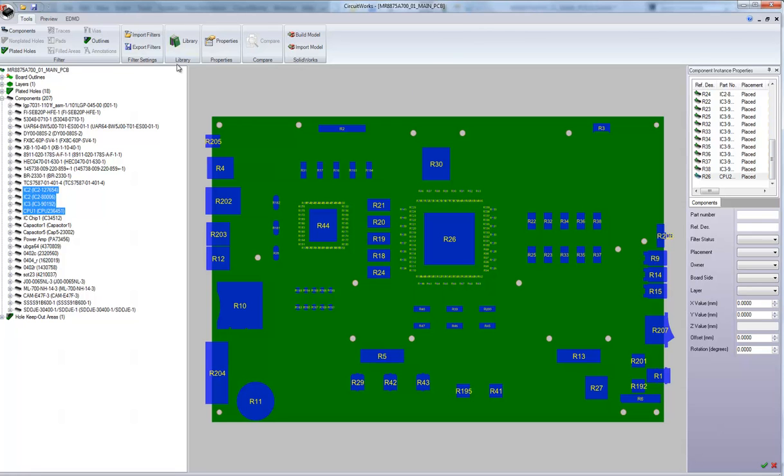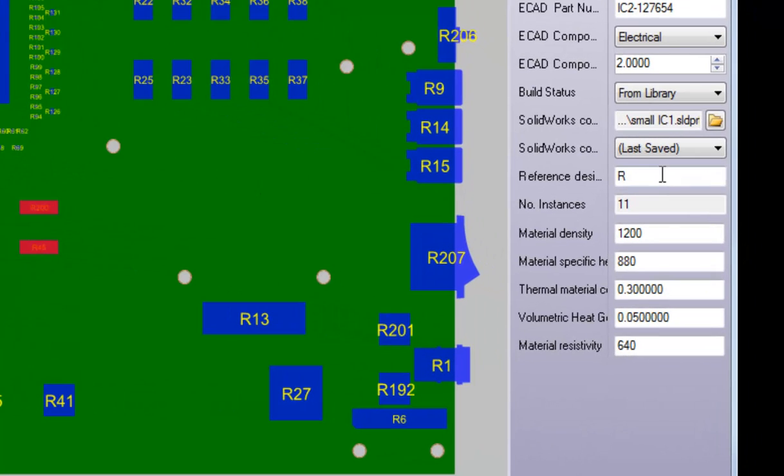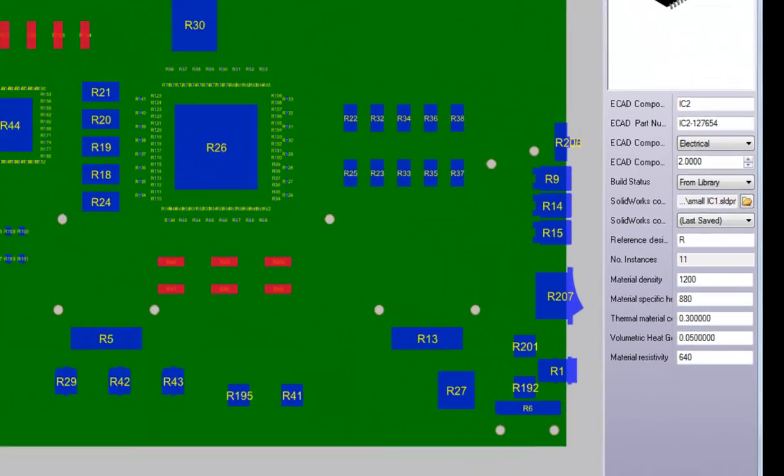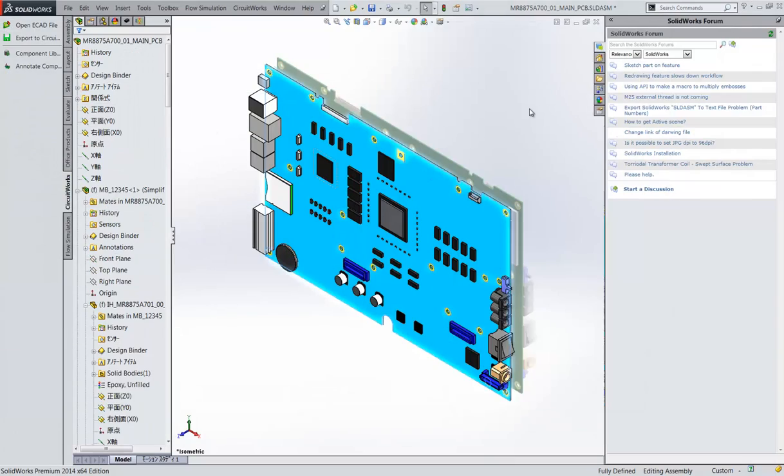Now something else added to CircuitWorks in 2014 is additional thermal properties for components. We now have material density, specific heat, conductivity, heat generation rate and resistivity.